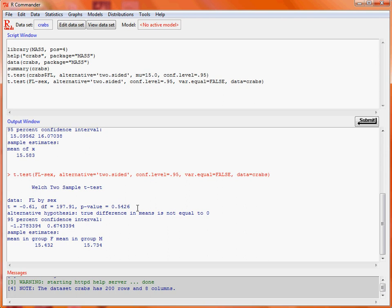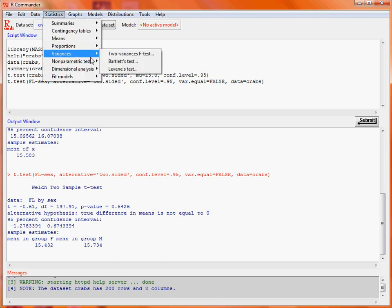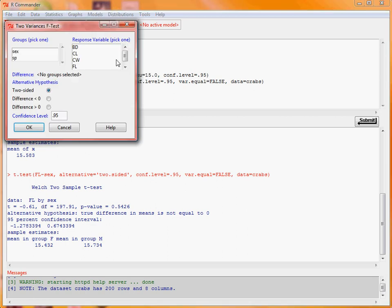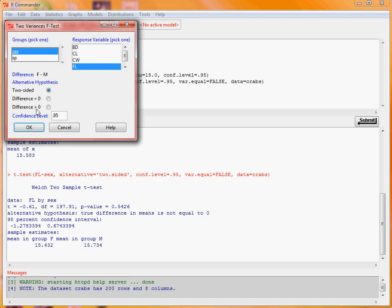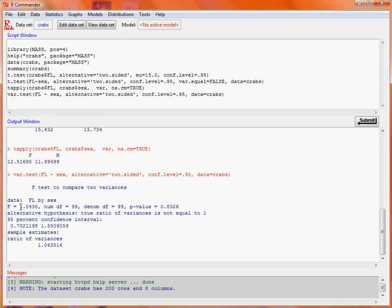We touched briefly on testing whether we have equal variances for the two groups. From the Statistics menu, we go to the Variances submenu, Two Variances, F-test. Our variable is the frontal lobe measurement and the grouping is sex. The alternative is that the variances could be either larger or smaller than each other, at a 95% confidence level. We click OK and get our F-statistic with a very large p-value — so we have very little, if any, evidence that the variances for the two groups are different.